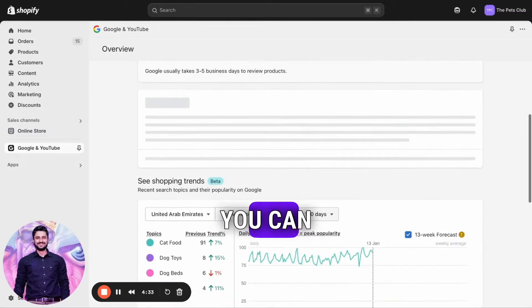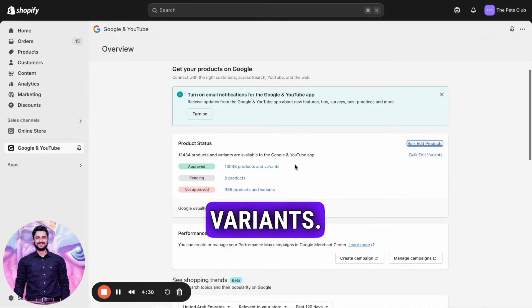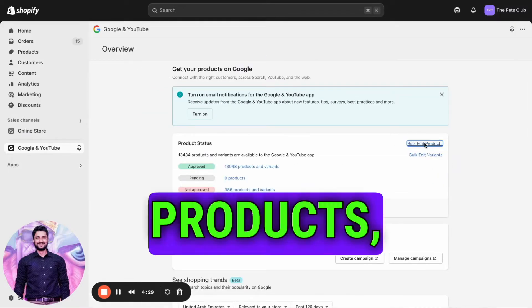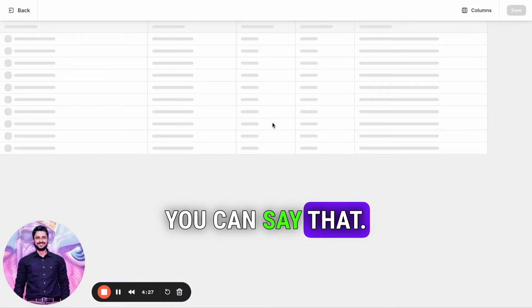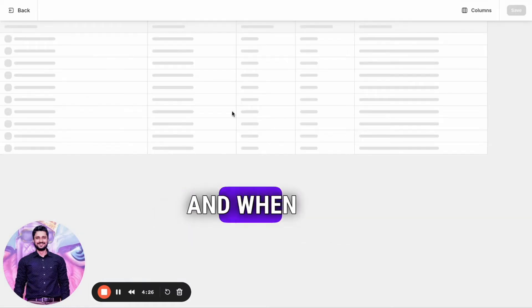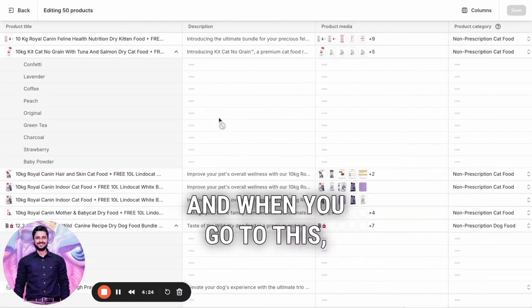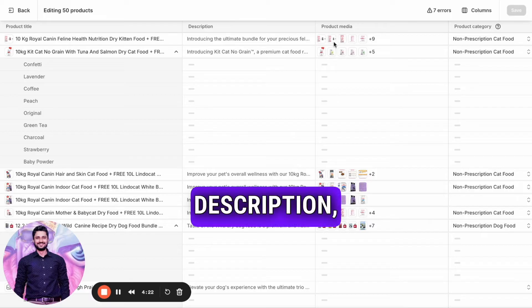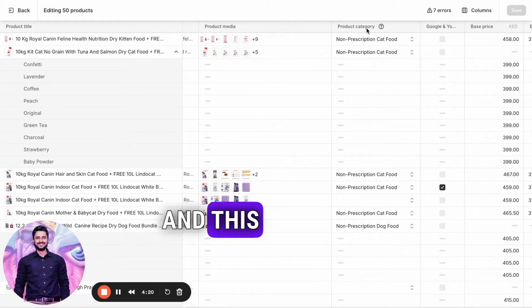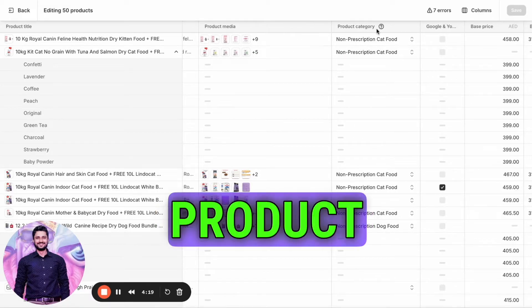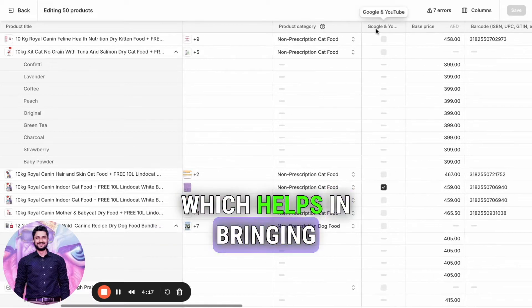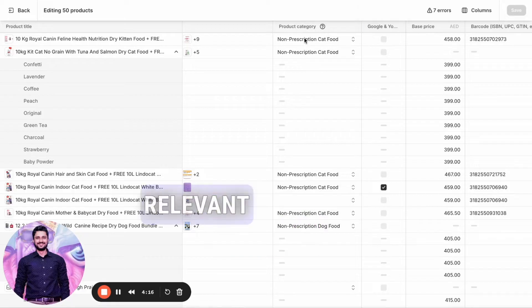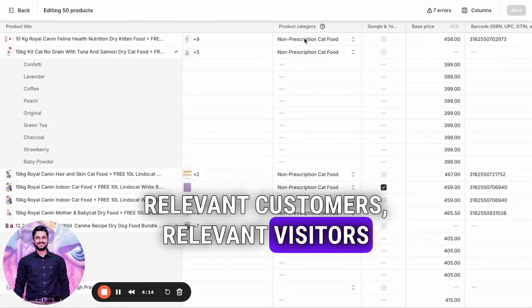you can click on bulk add variants products. When you go to this, you can find the product title, description, product media, and product category, which helps in bringing relevant customers and visitors when you're running shopping ads or any kind of ads.